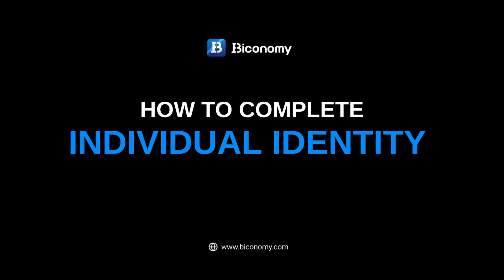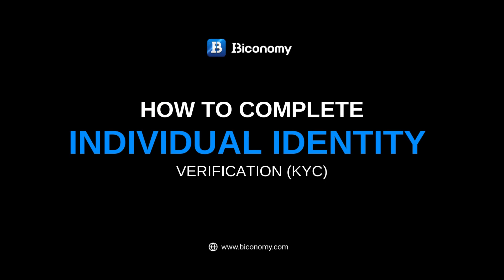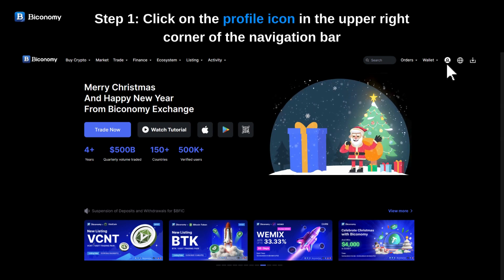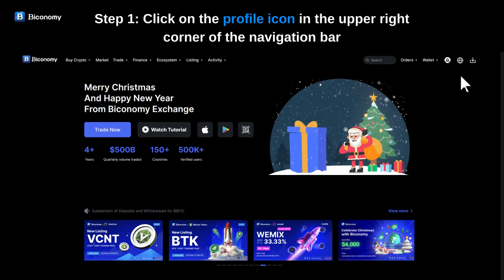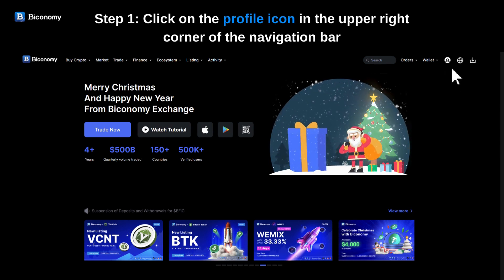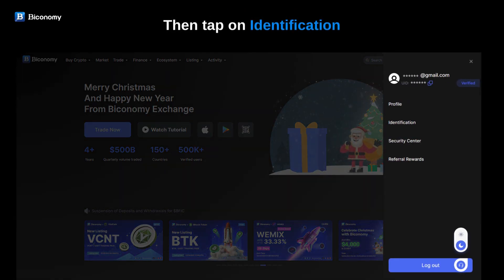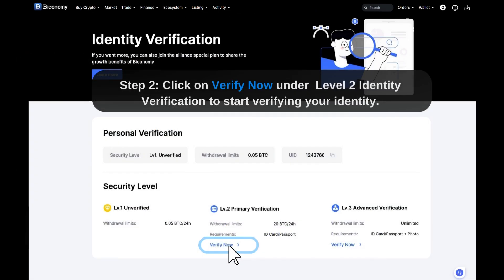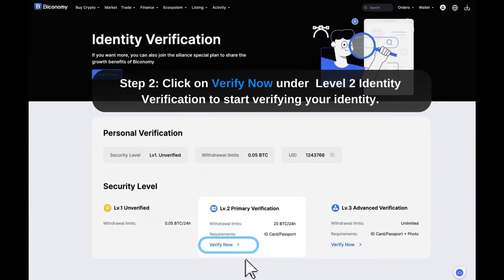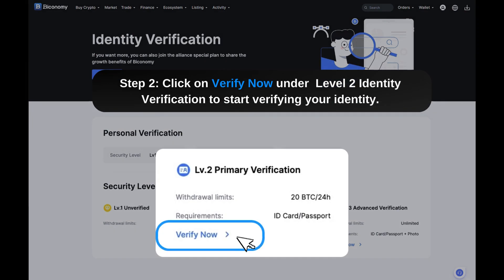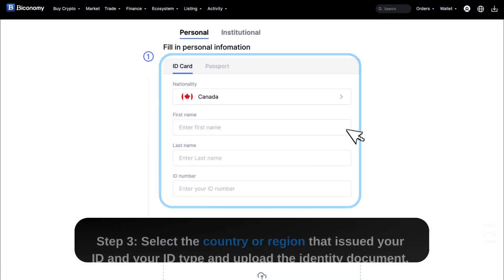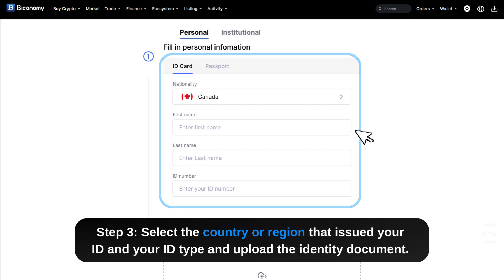How to complete individual identity verification: KYC Level 2 identity verification. Step 1: Click on the profile icon in the upper right corner of the navigation bar, then tap on Identification. Step 2: Click on Verify Now under Level 2 Identity Verification to start verifying your identity.